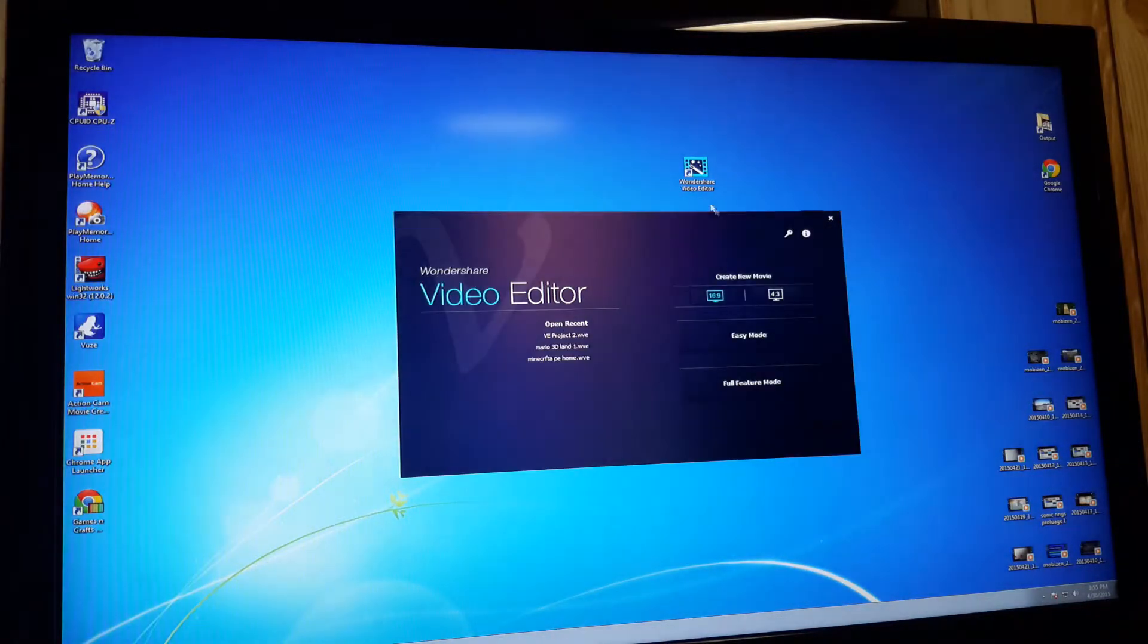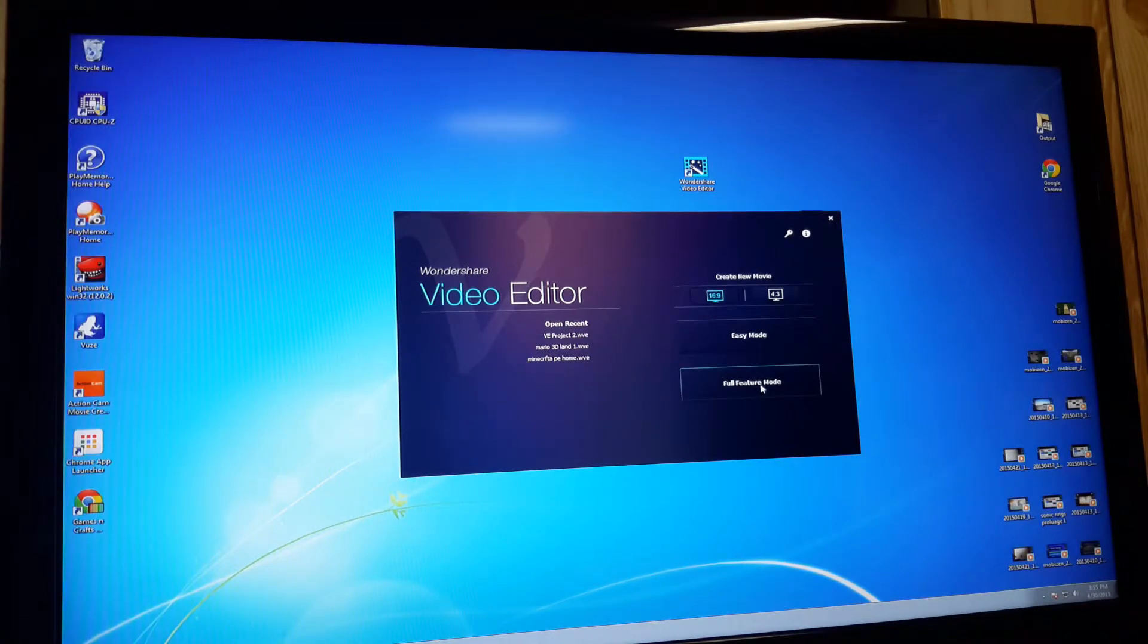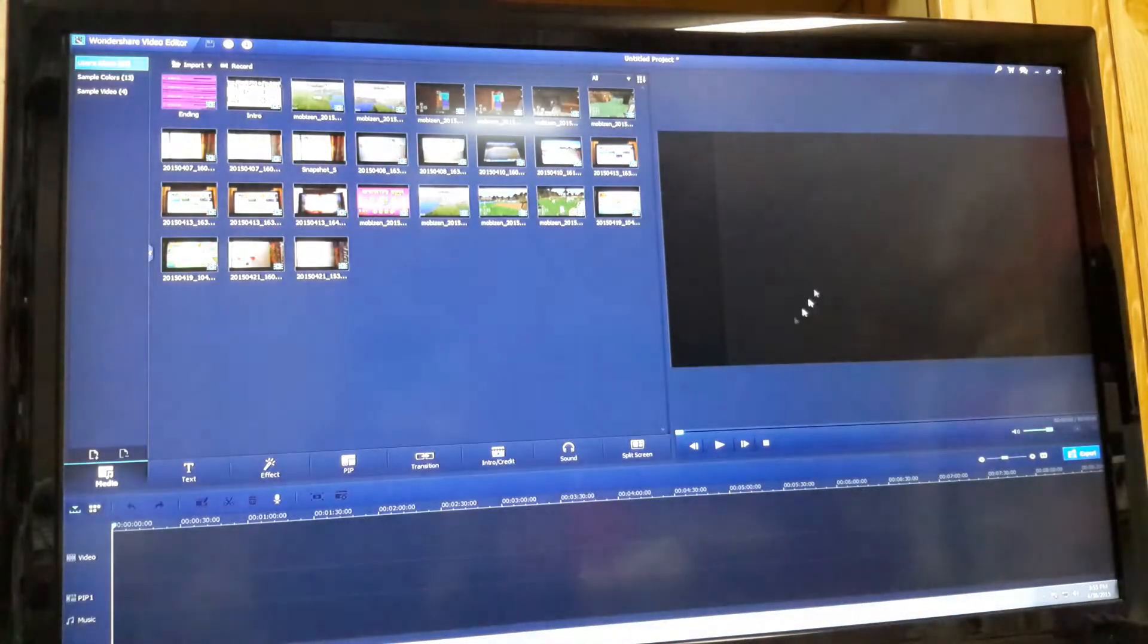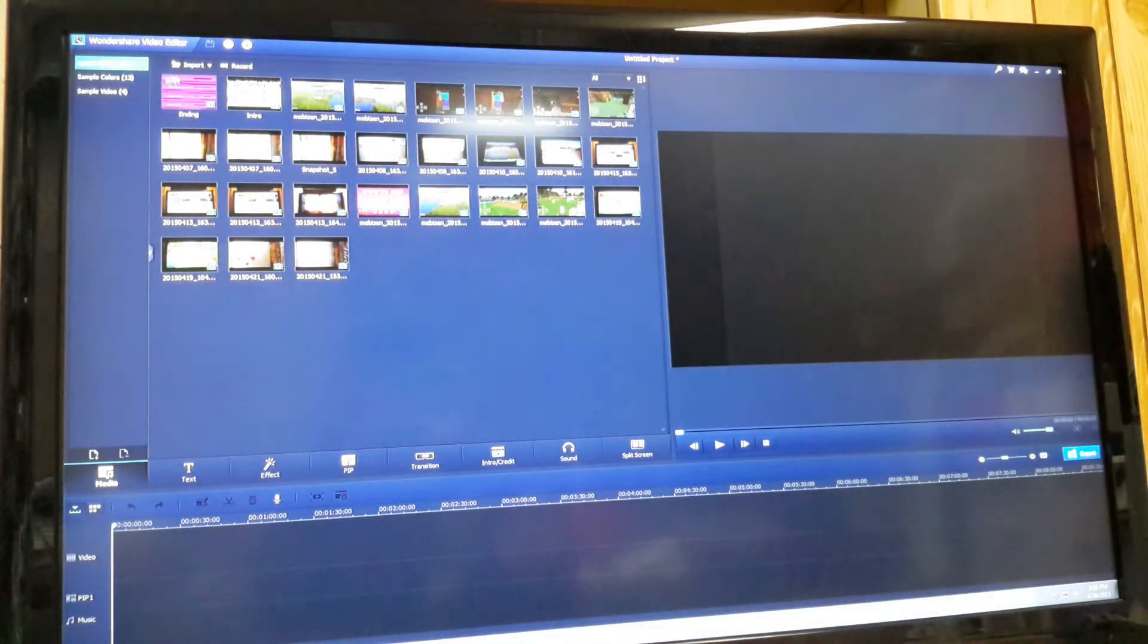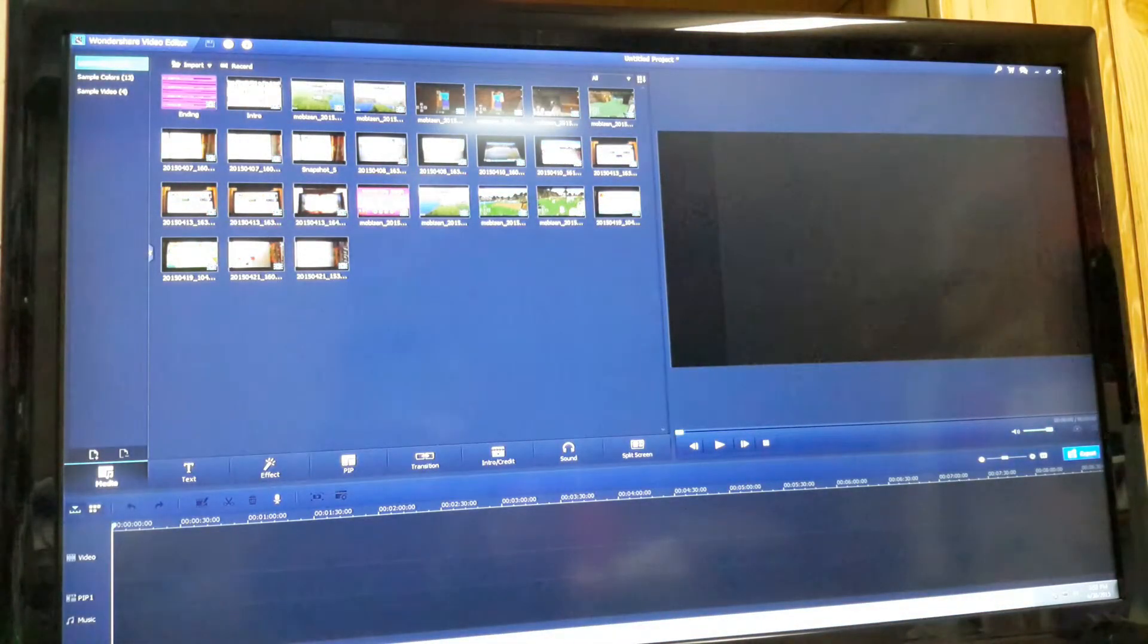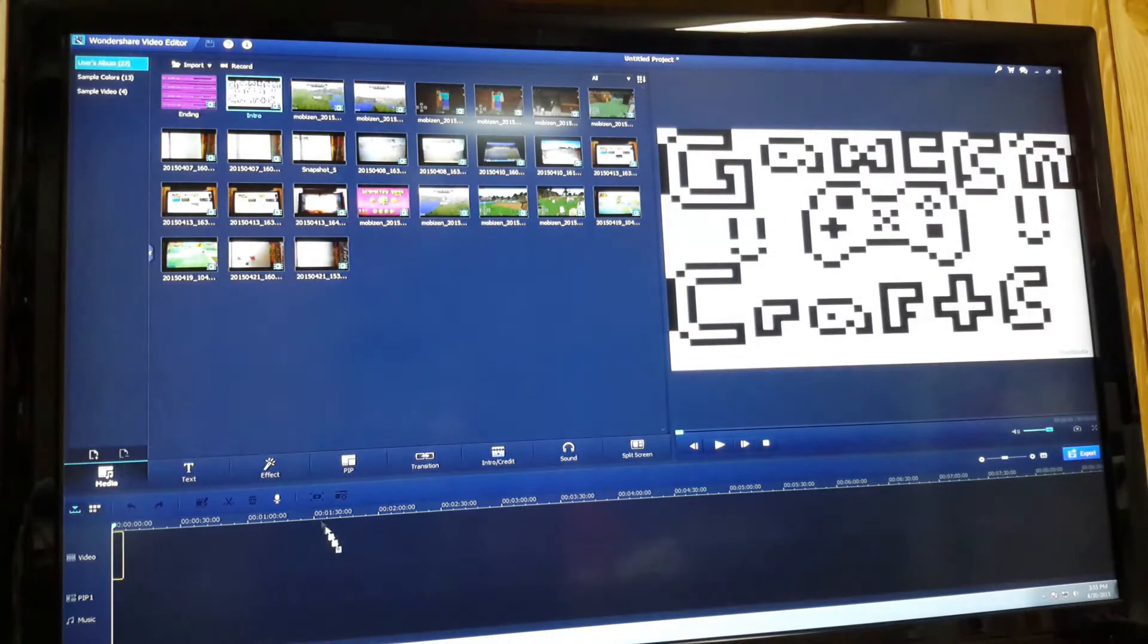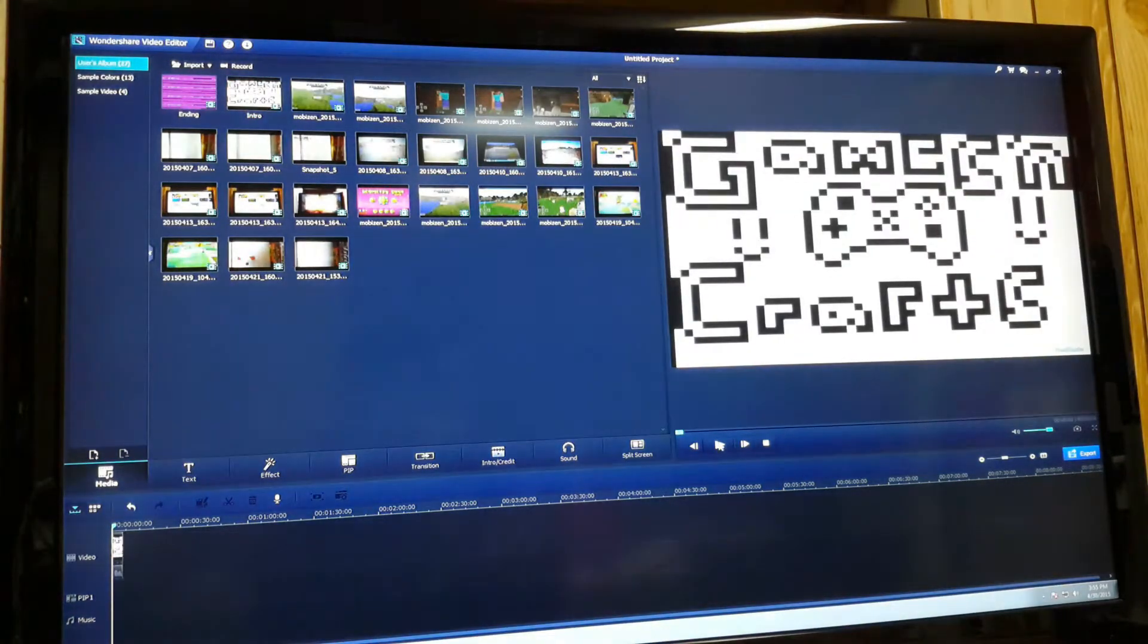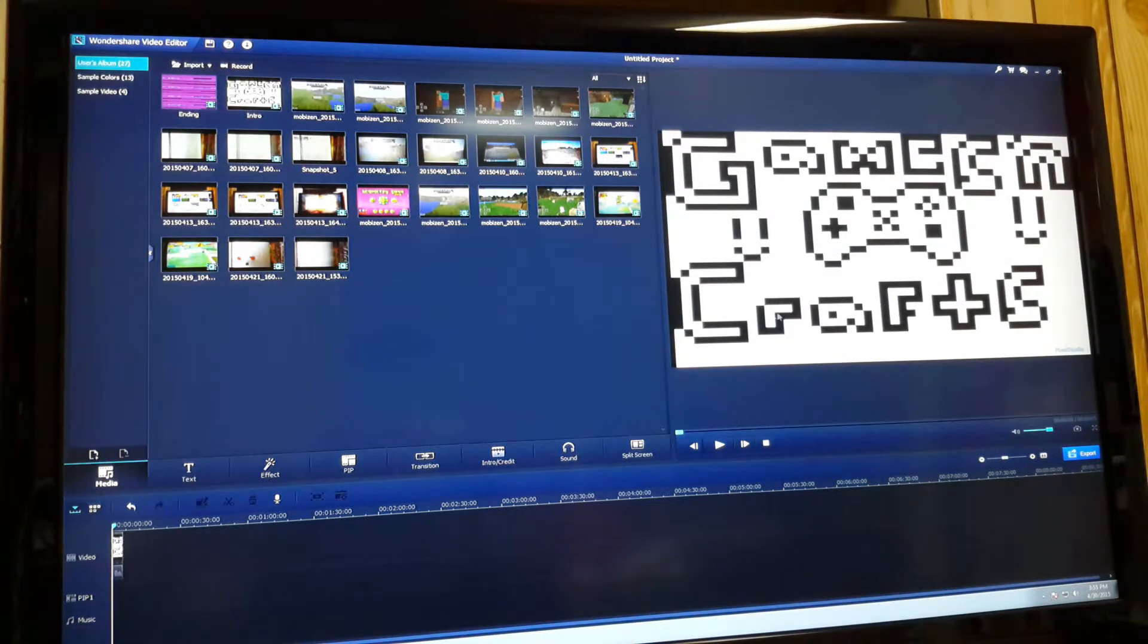So we're going to click on full feature mode and it brings up this. So as you can see, there's tons of things like our intro, so we've got that.